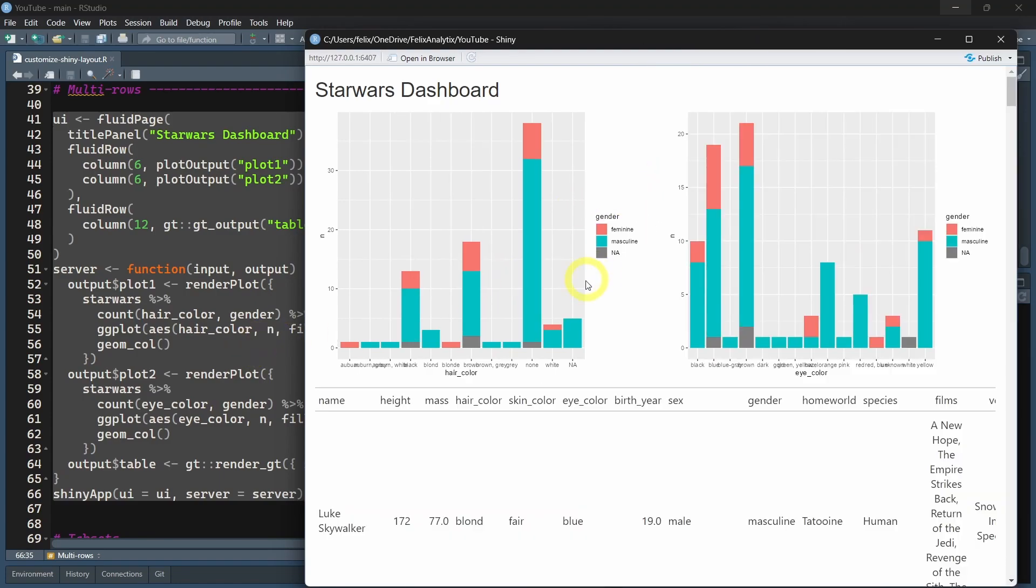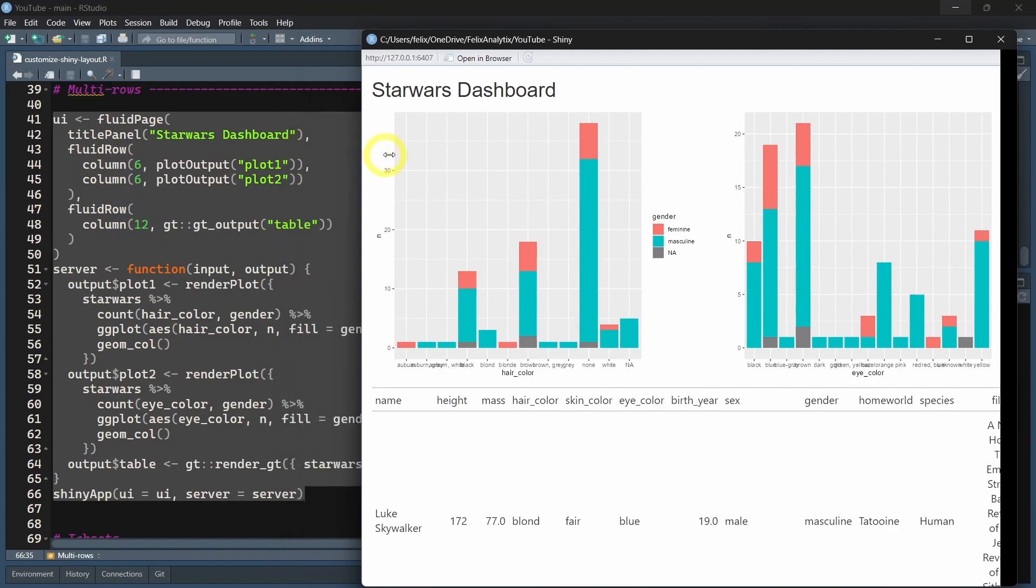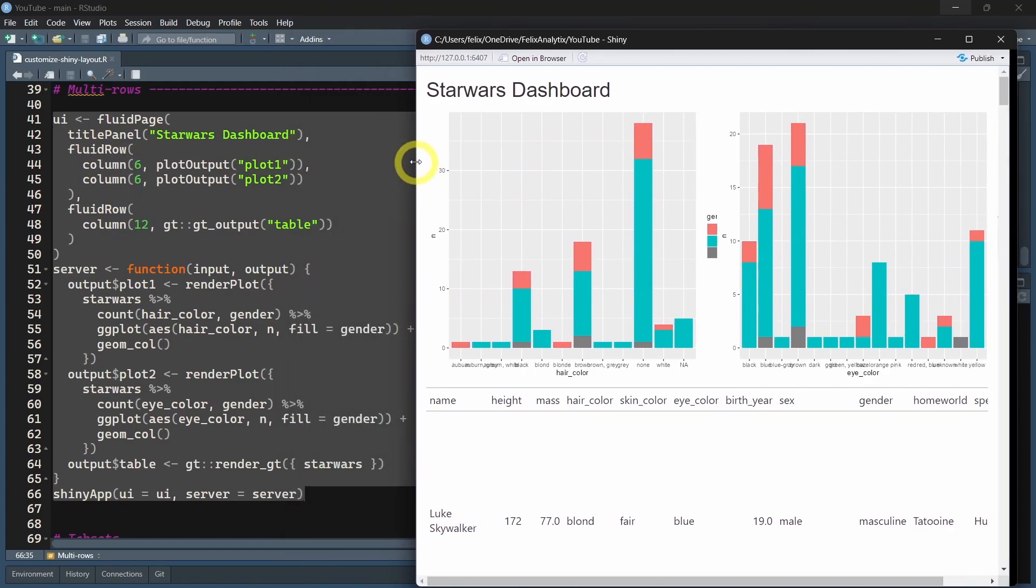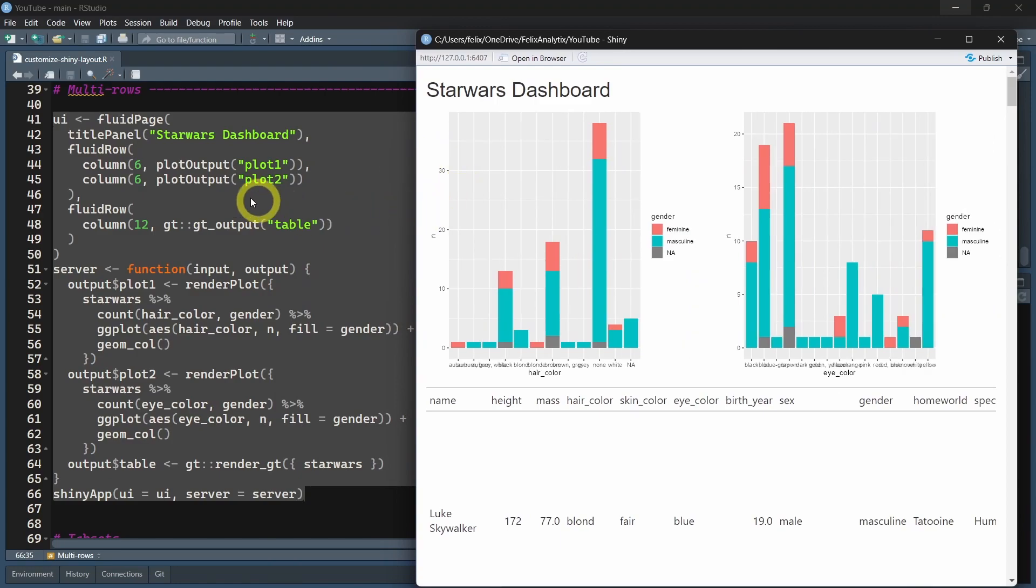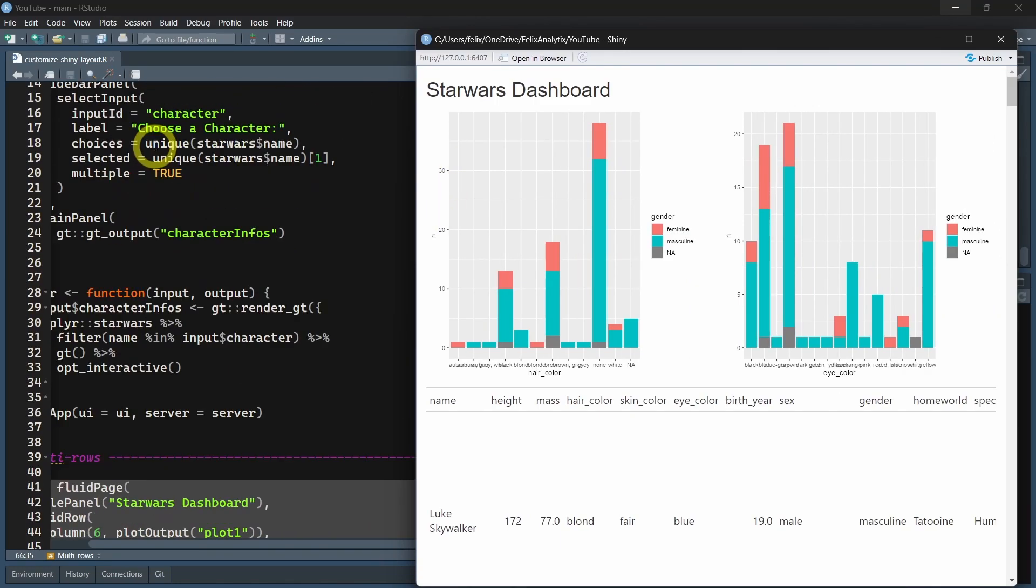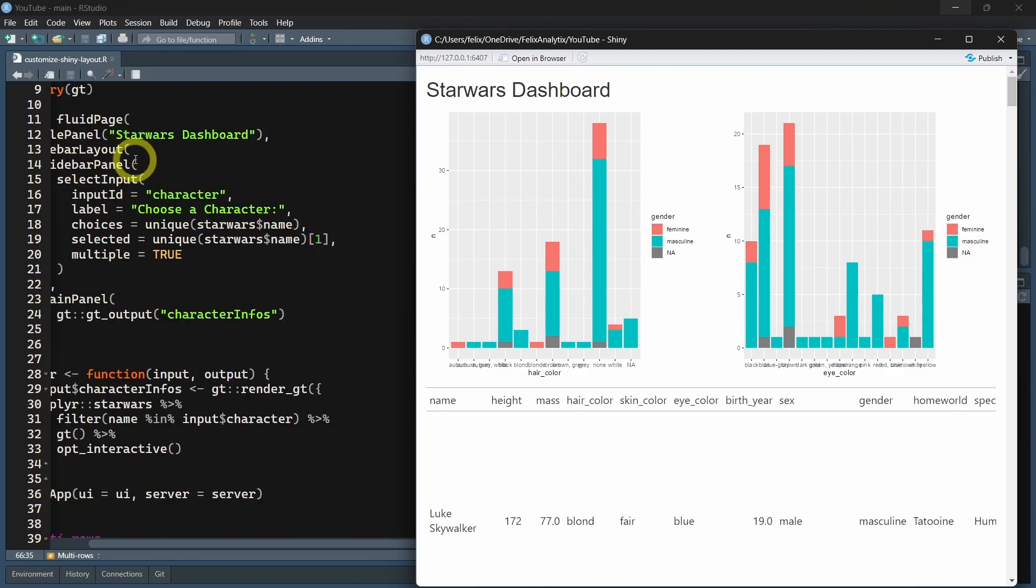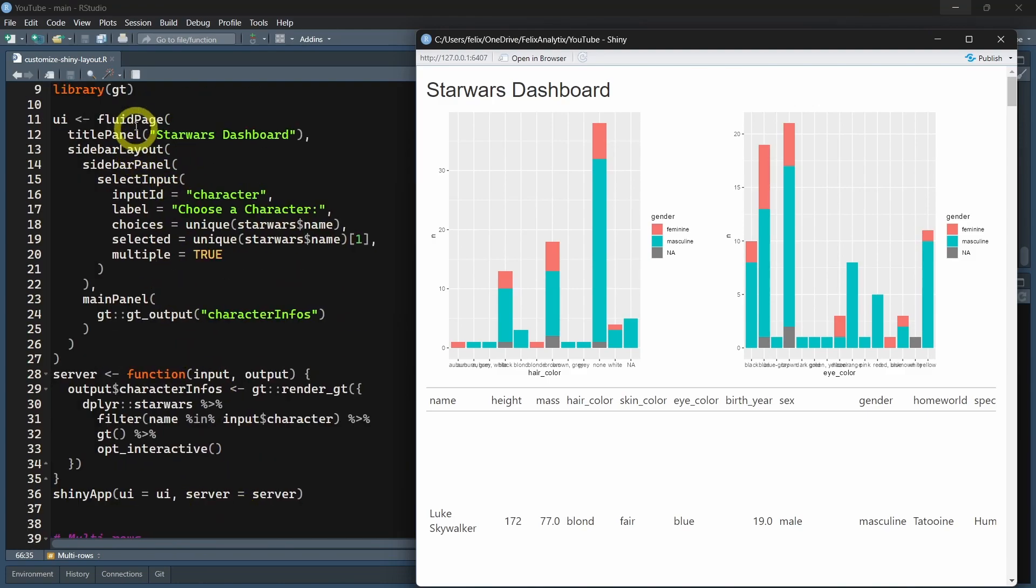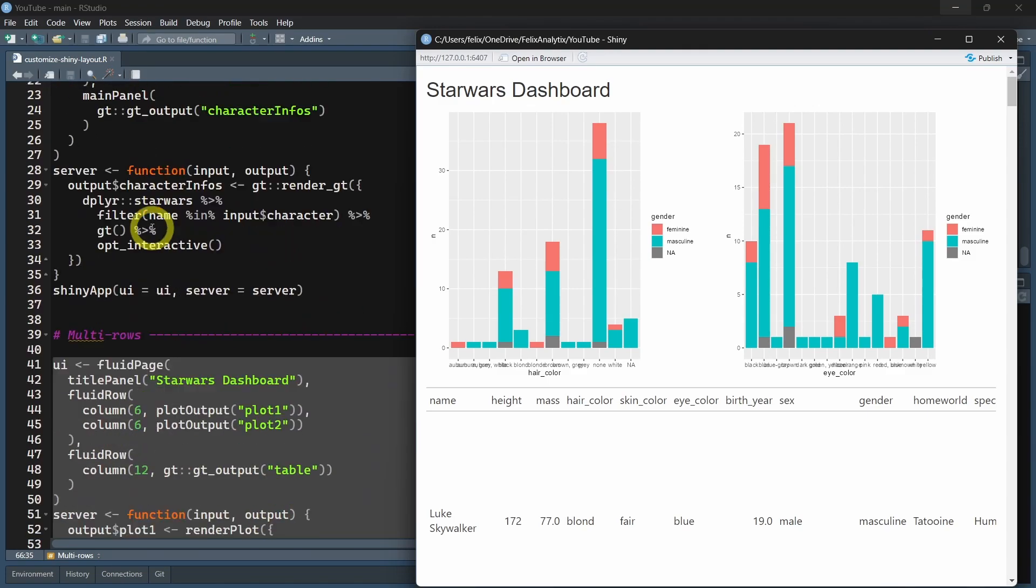The way this framework works is that you have to add different columns and rows. To add rows, what you can do here is add a fluidRow that we didn't add in our previous example. Before we created only a fluidPage.